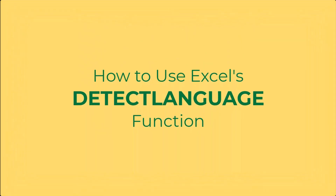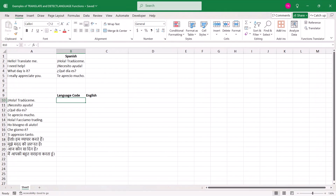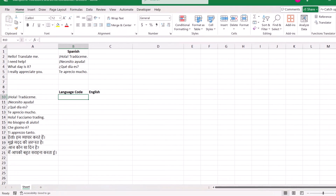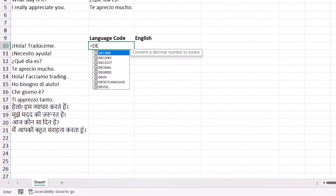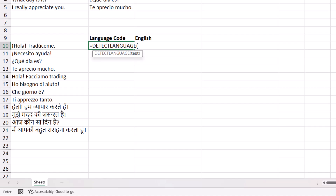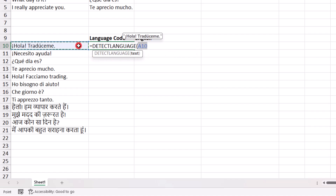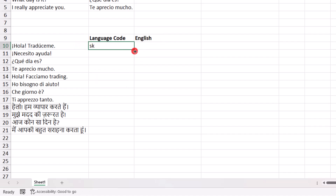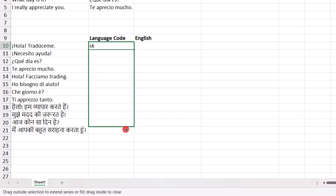The next language function is the DETECT LANGUAGE function, and it does exactly what its name implies — it detects the language of the text in a cell. So we would type DETECT LANGUAGE, open parentheses. This formula has just a single argument: we need to select the cell that has the text we want to get the language code for. We select that, press enter, and then drag it down to populate the language codes for the other examples.